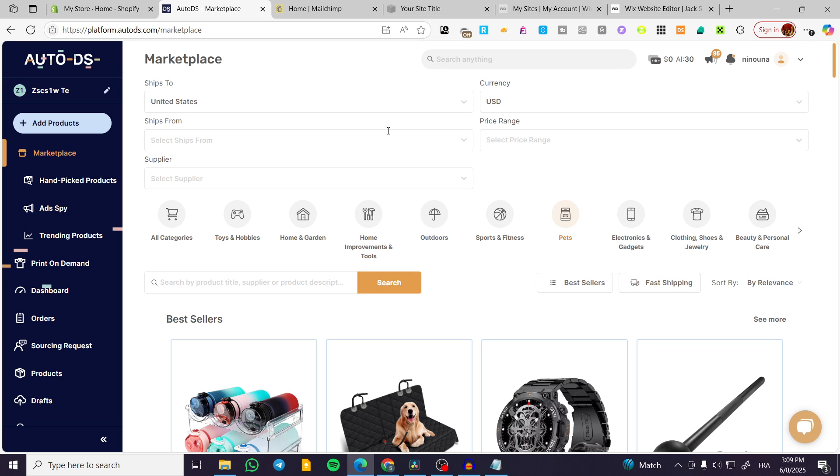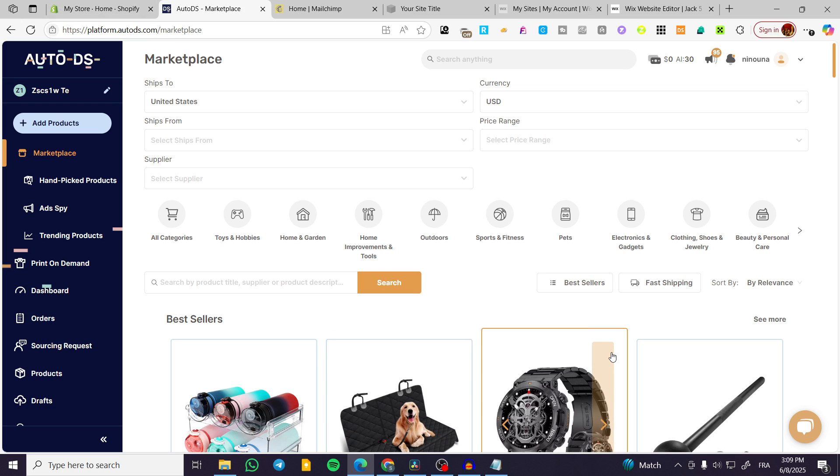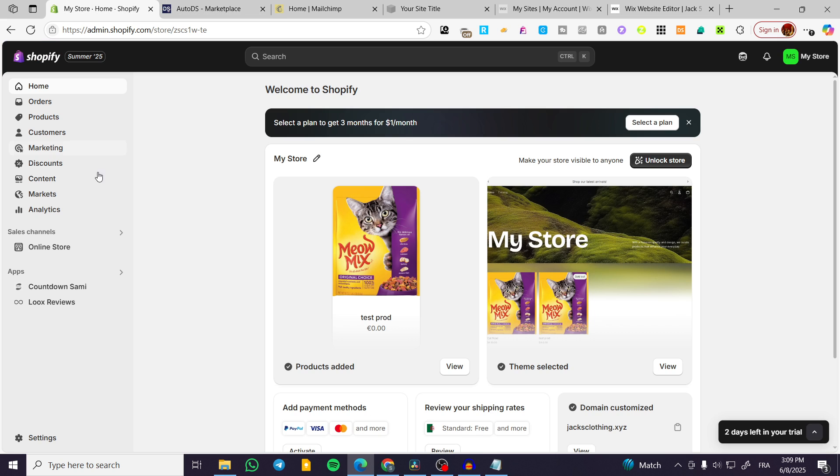How to add products to Shopify from AutoDS. Hello guys and welcome to this new tutorial. In today's video I'm going to show you how simple and easy it is to add products from your dropshipping supplier or solution which is going to be AutoDS to your Shopify store.